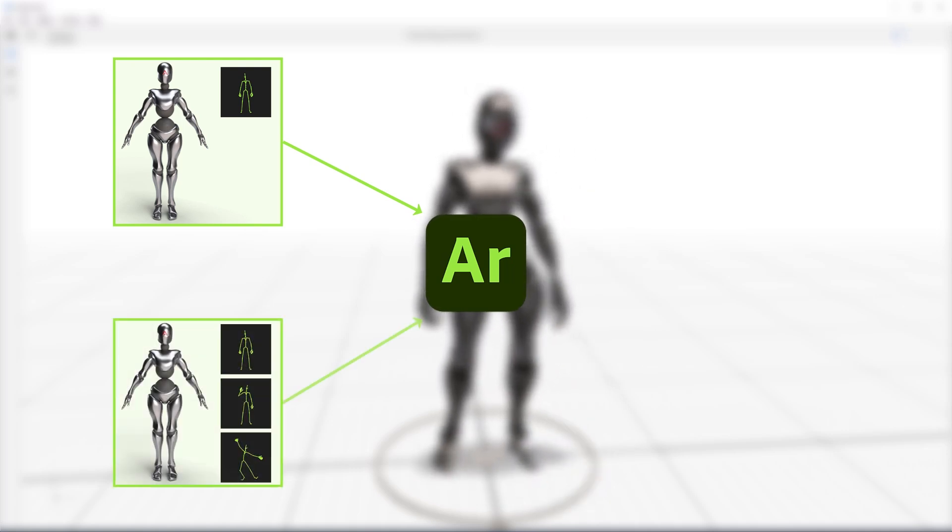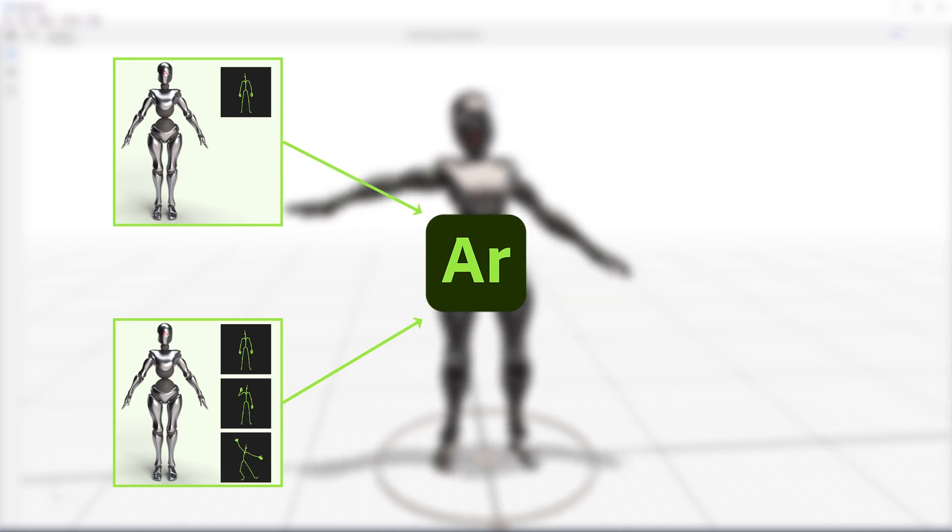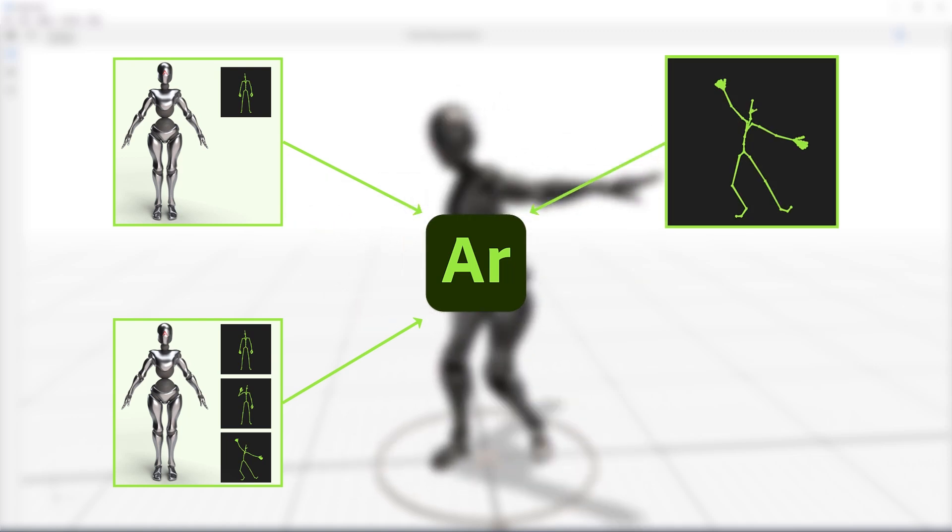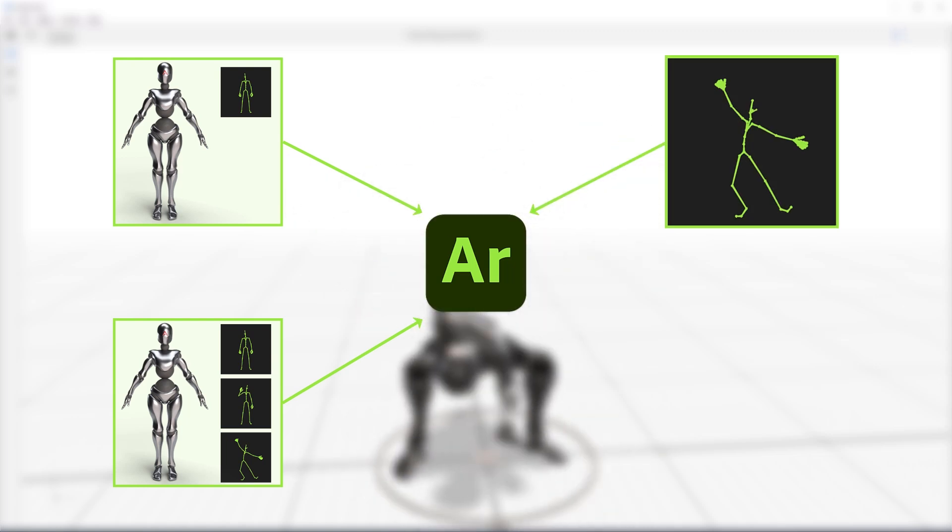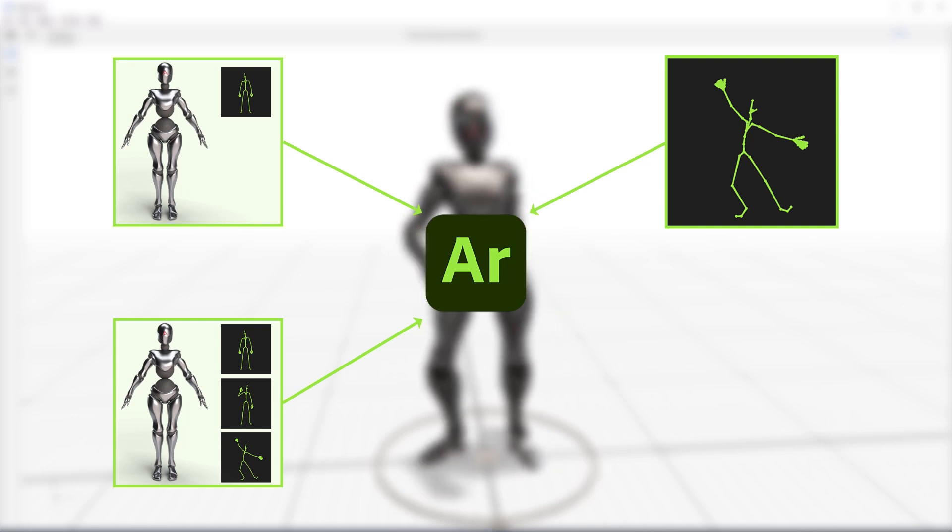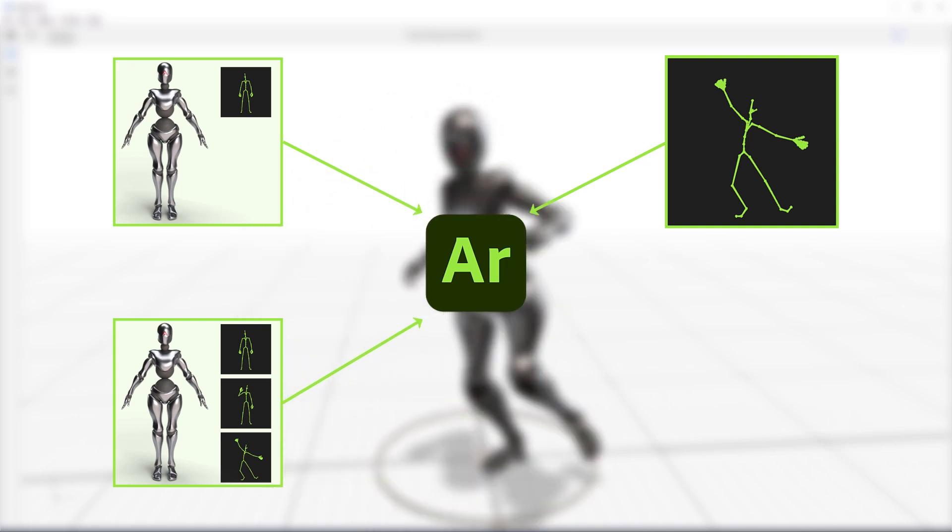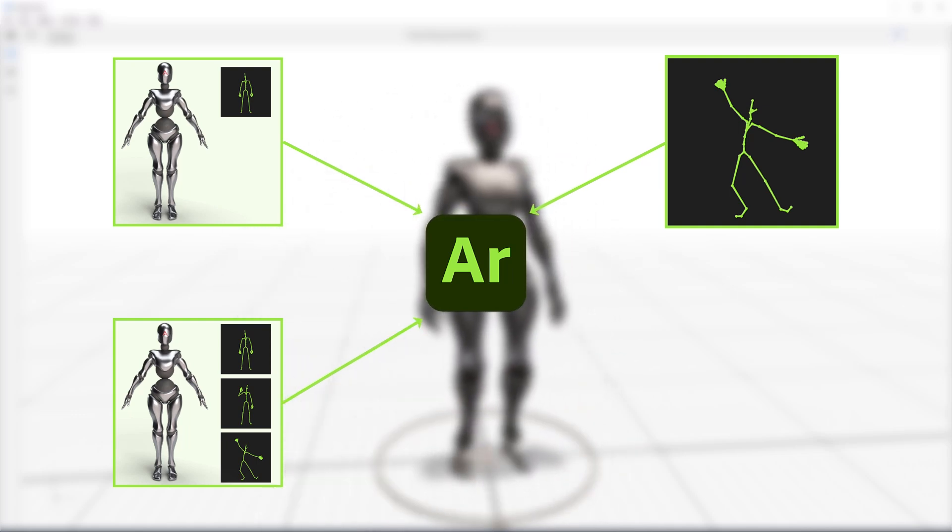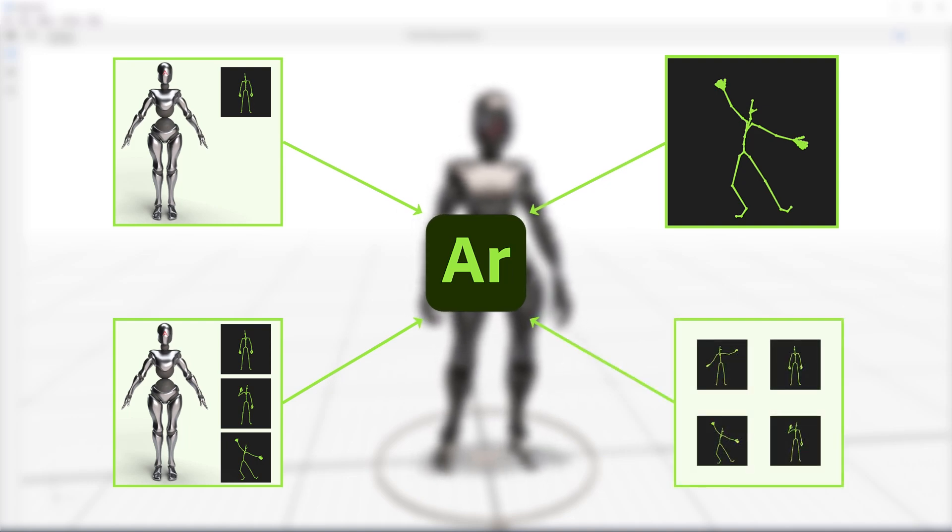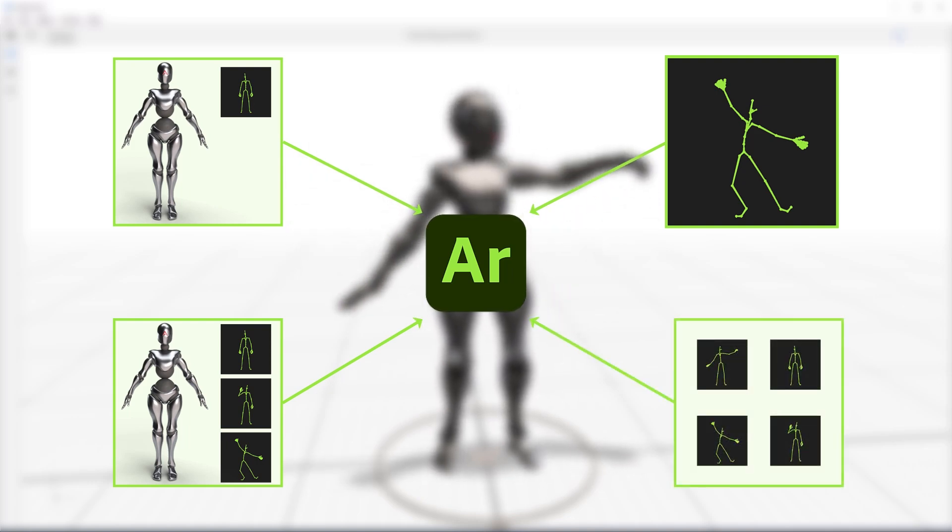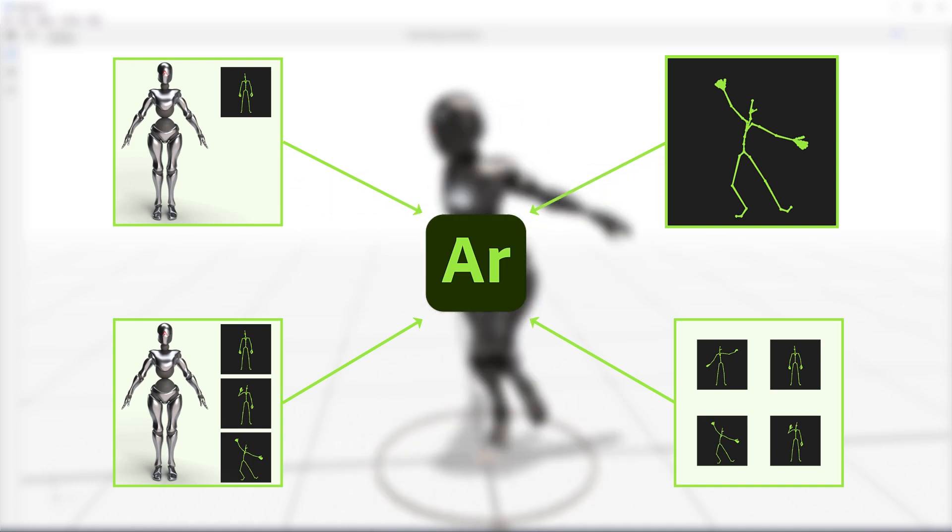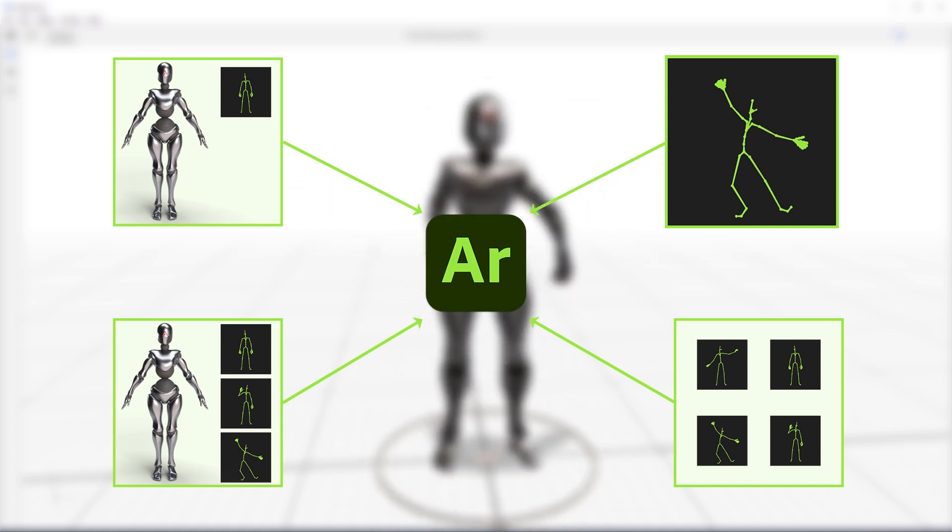One, you could import the character or object as one GLB or FBX with the animations already applied. Two, you can import the character as a GLB or FBX with multiple animations embedded into the export. Three, you can import individual animations as FBX files and apply them directly to the character already in your Arrow scene, as long as those skeletons match. And four, you can import multiple animations embedded into one FBX file and apply them directly to the character already in your scene. Again, the skeletons must match for this option.